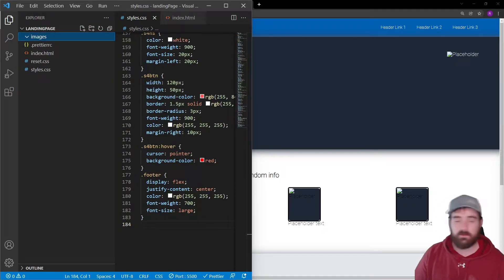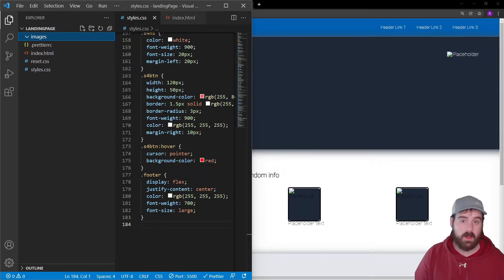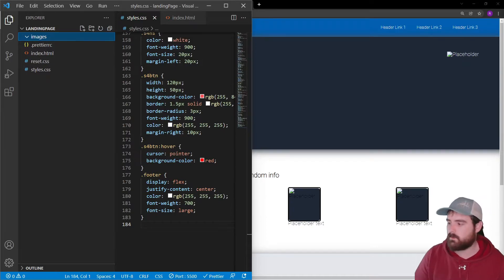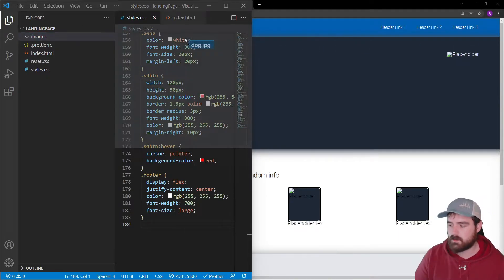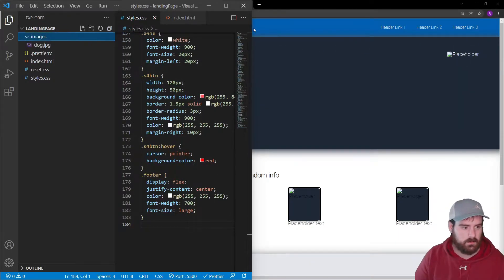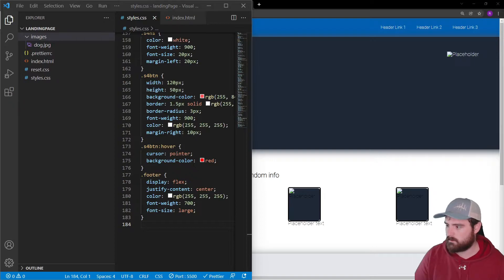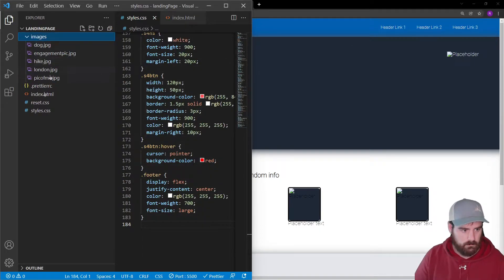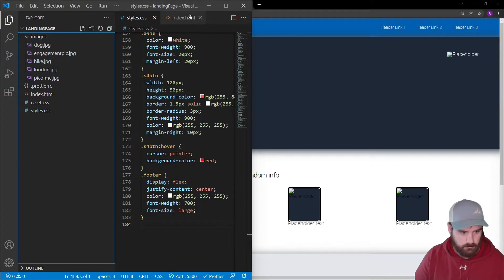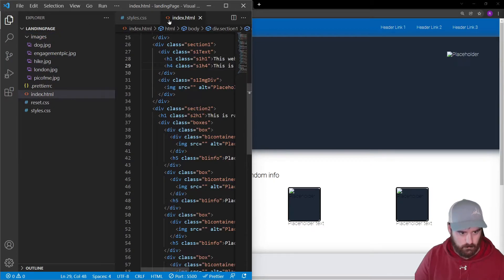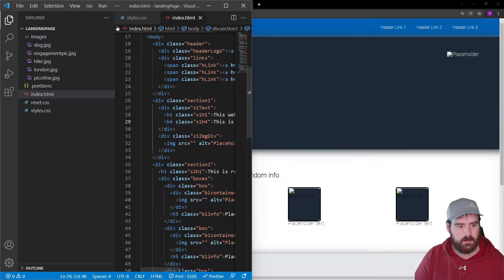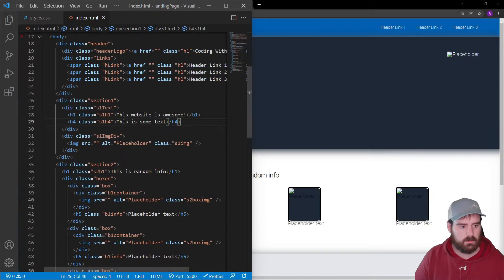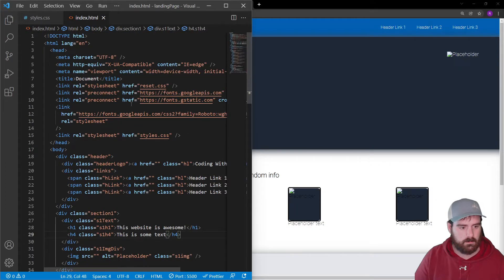But you can find your own images or just find random images if you want. It doesn't really matter too much. So I'm just going to drag and drop these all into here, just like that. Let's come back over to our index.html.